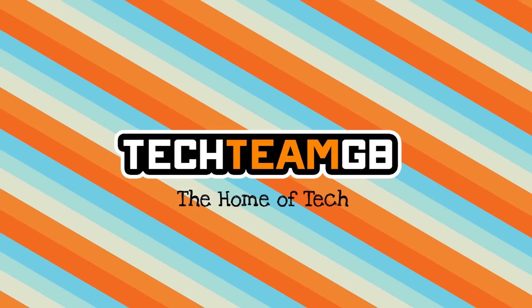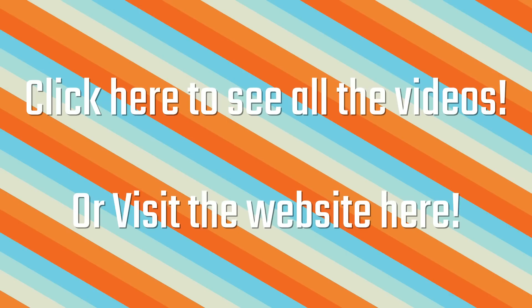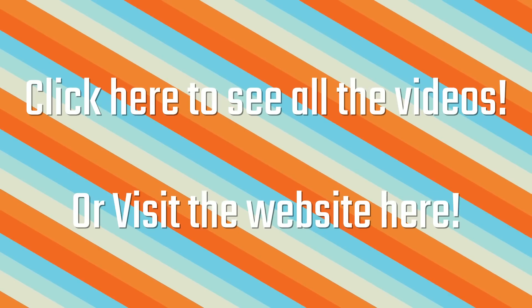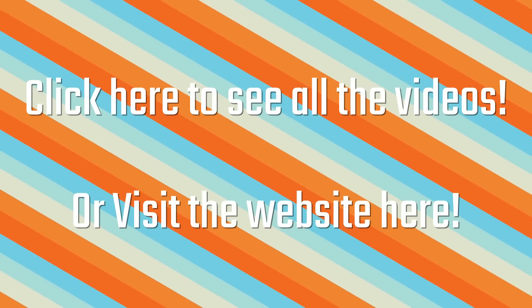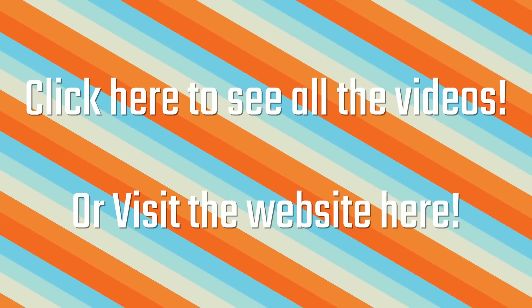Check out our website at techteamgb.co.uk for more info on both this and many other products, and also up-to-date news on all things tech. Stick around for this awesome video.